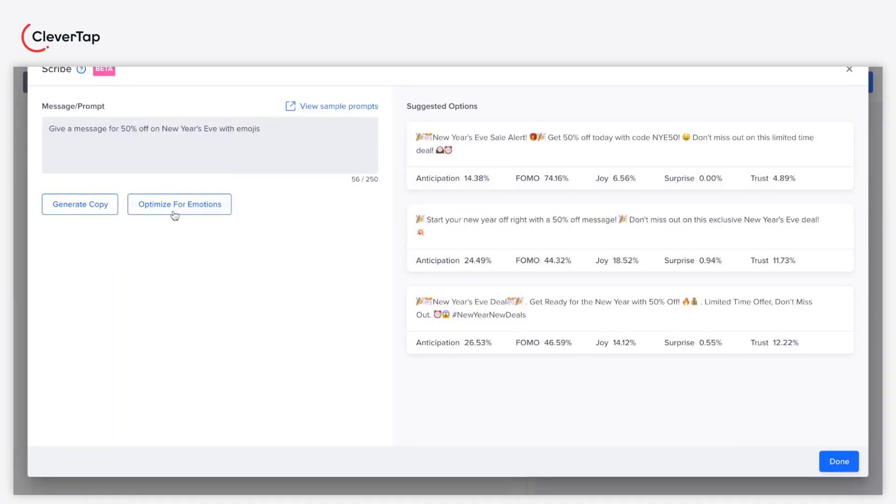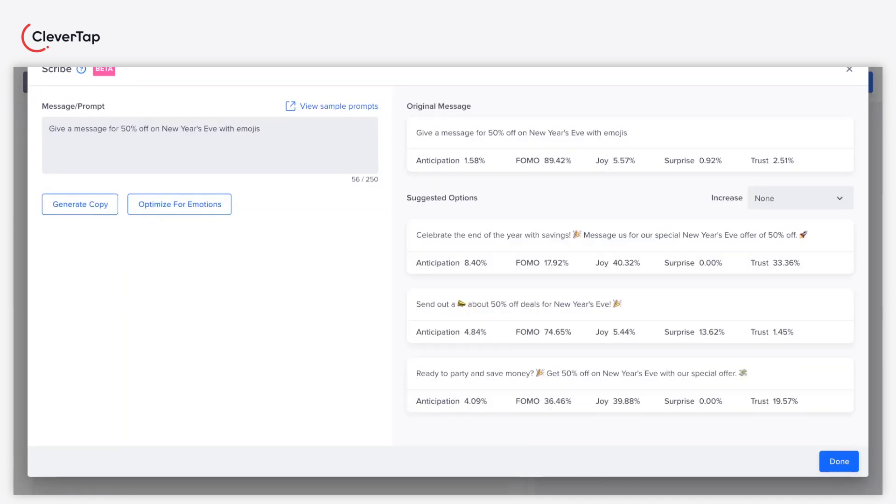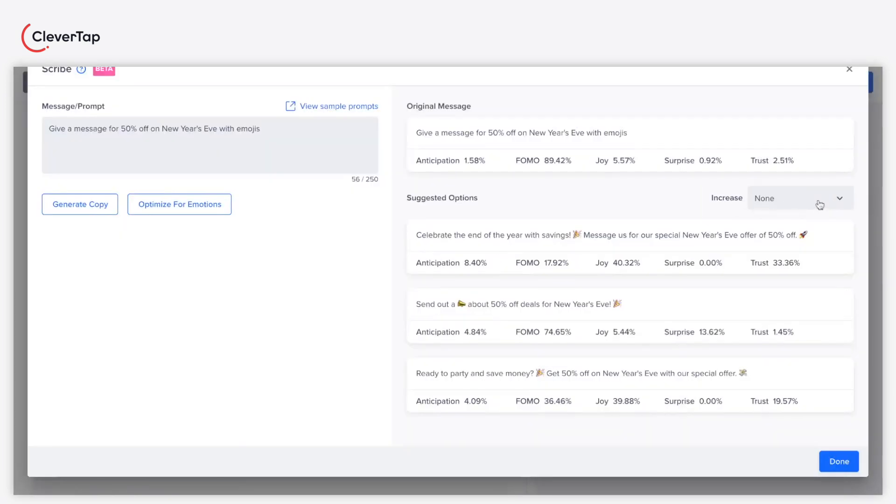You can now click the Optimize for Emotions button to calibrate the emotional tone of the message. The suggested options come with calibrated emotions. Use the Increase dropdown to increase a specific emotion for your target audience.